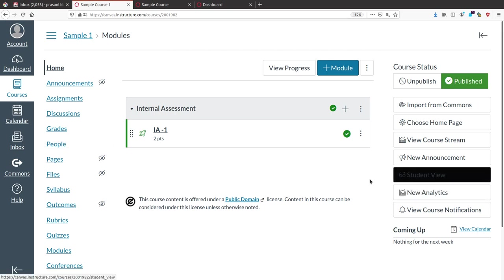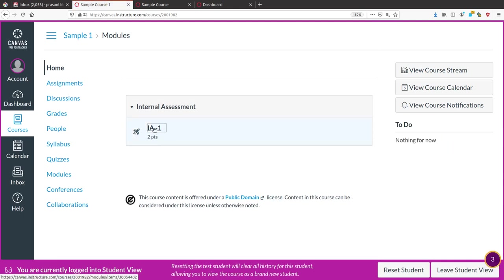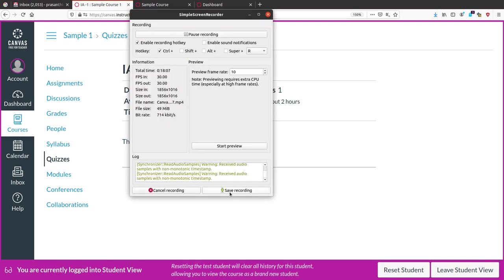To see how it looks from the student perspective, click 'Student View'. You can see what students will see when they log in. When the scheduled time comes, the quiz button will appear. When students click it and an access code is required, it will ask them to enter the access code. Once they enter the correct access code, they can start the quiz. That is the complete way to conduct a quiz or test using Canvas.